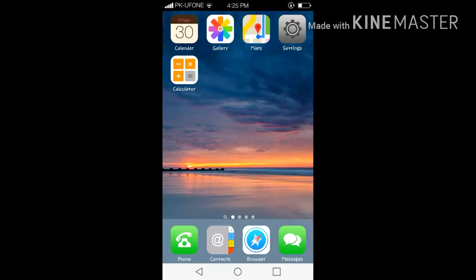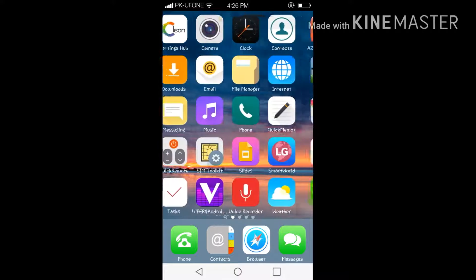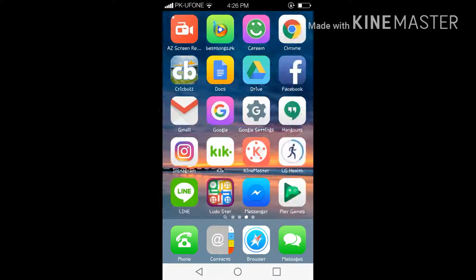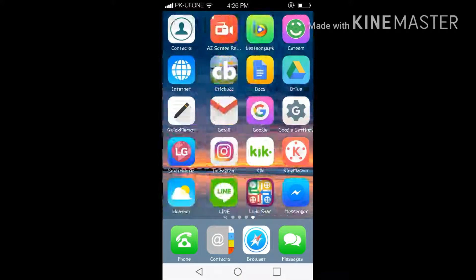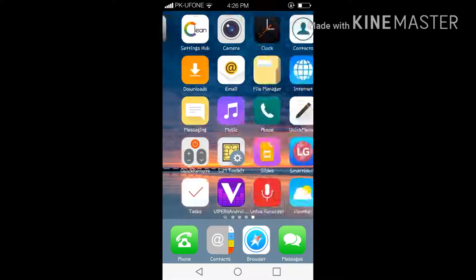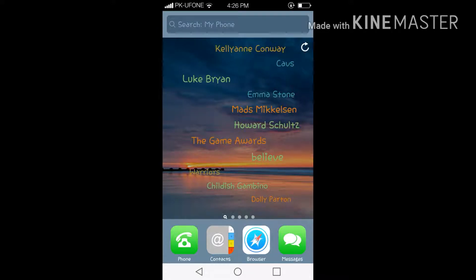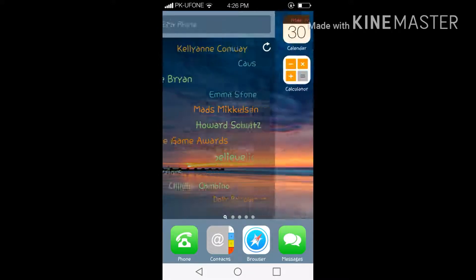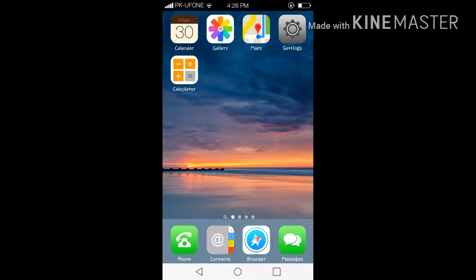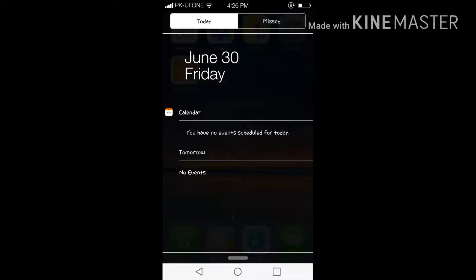My Android device is completely converted into iOS. Let me show you, these are my apps and everything looks like an iPhone. As you can see the notification bar.